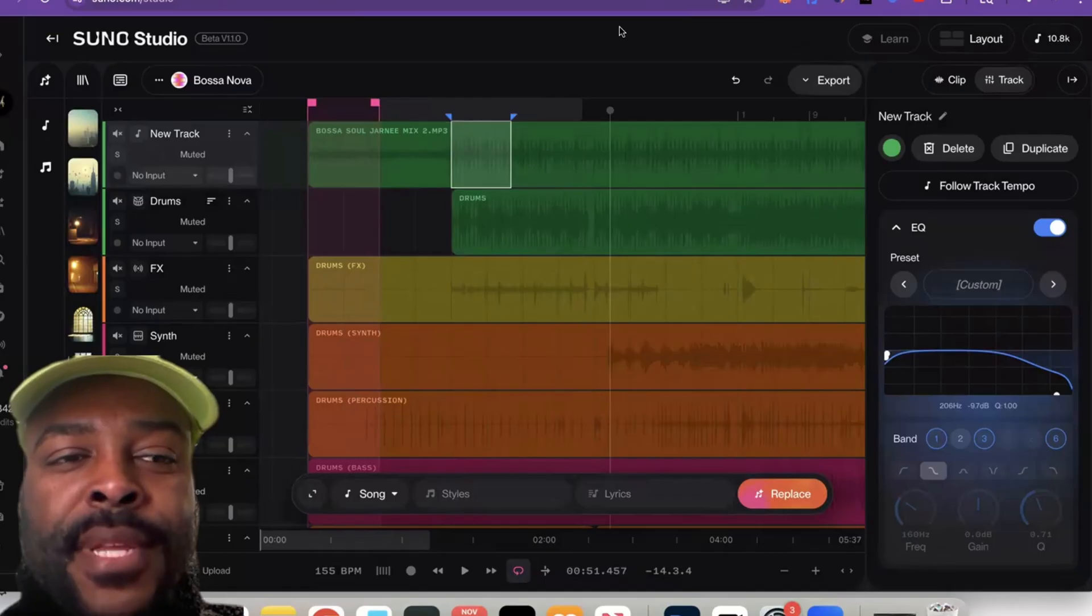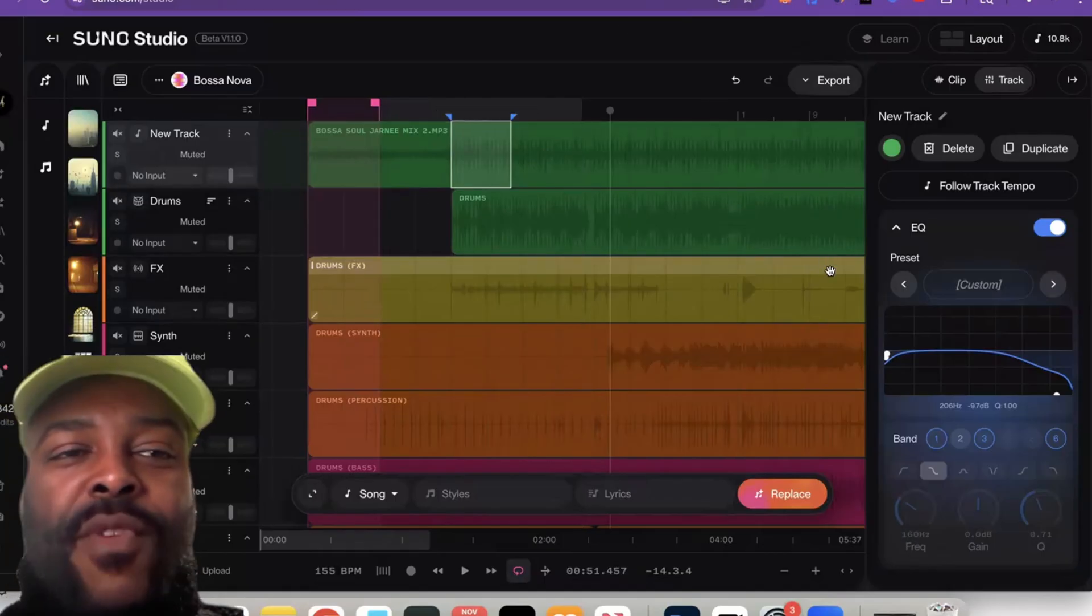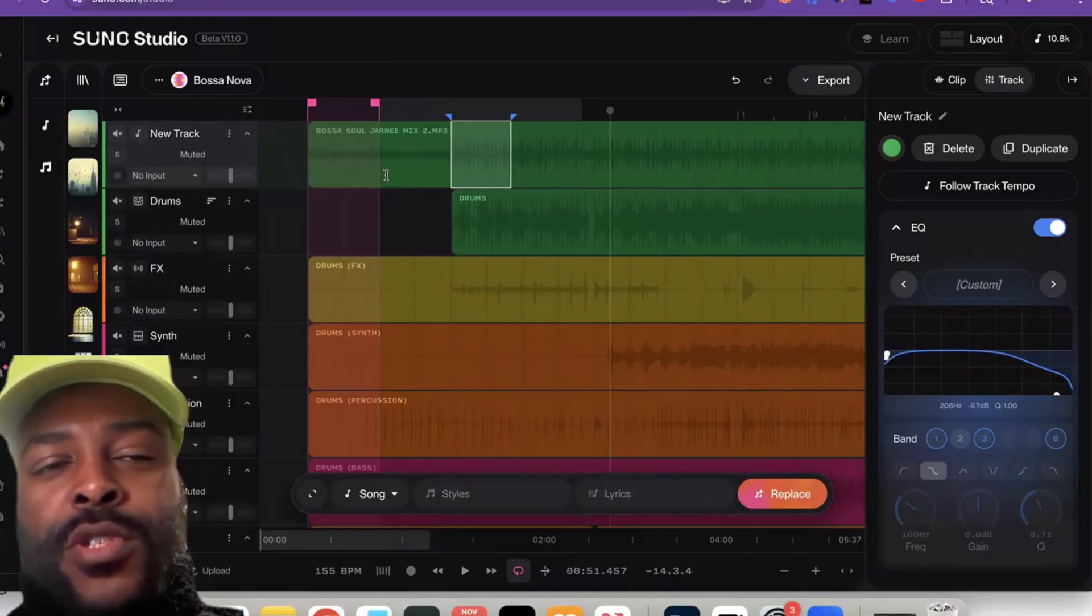But yeah, that's pretty much the new updates. Play around with it—I'm pretty sure it's going to give you some more freedom.